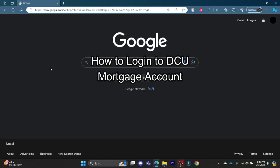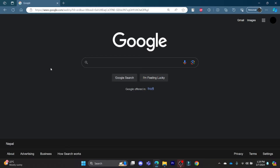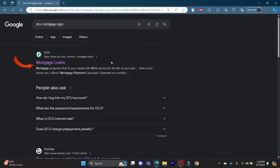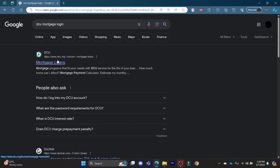Hello and welcome to How to Login. I'm your host, back again with another tutorial video. In this video, I'm going to teach you how you can log into your DCU mortgage account. Go ahead and open your Chrome or Edge browser and in the search bar, search for 'DCU mortgage login'. Click on the first link which appears on your screen.